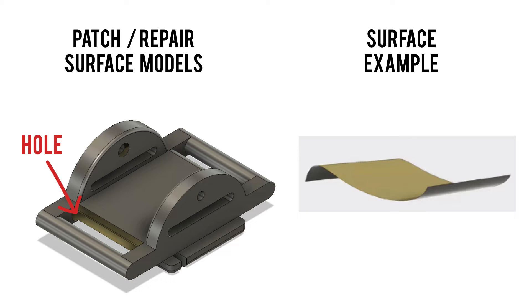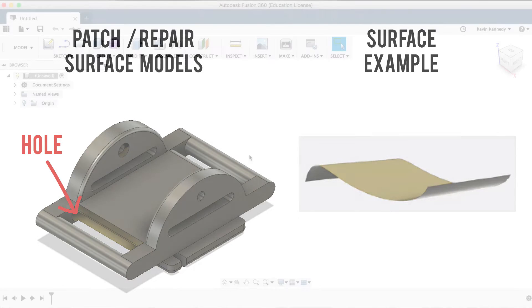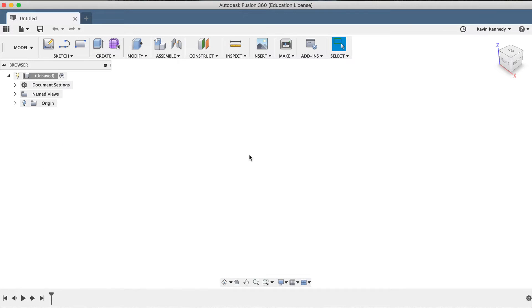In Fusion, the surface or surface bodies are considered a patch, hence the patch workspace. Models that have holes to be patched could be imported from another CAD program, or they could be models that were created in the sculpt environment that are not fully closed.